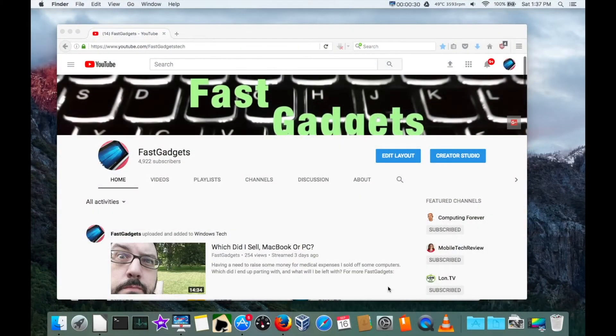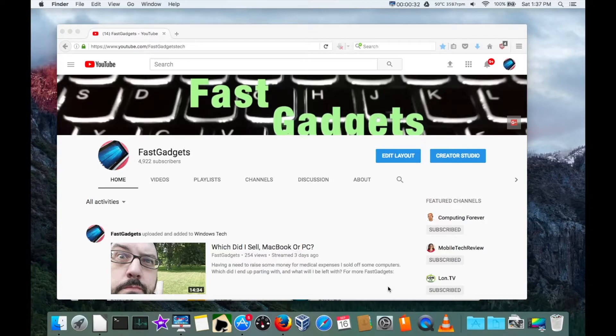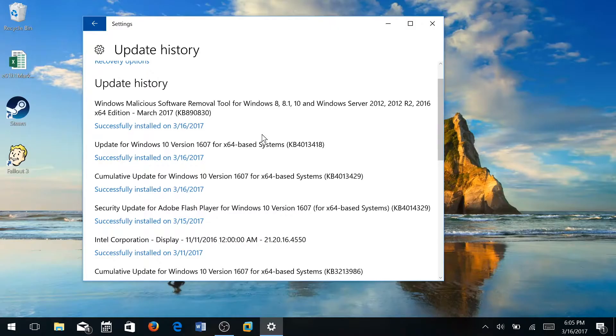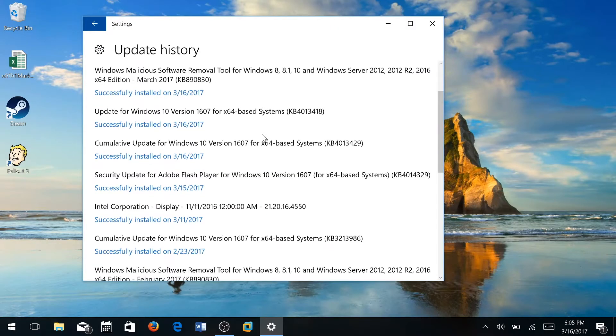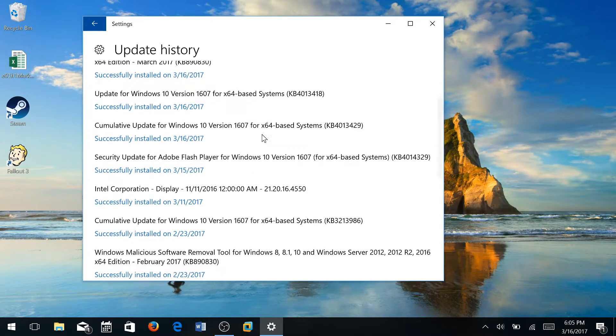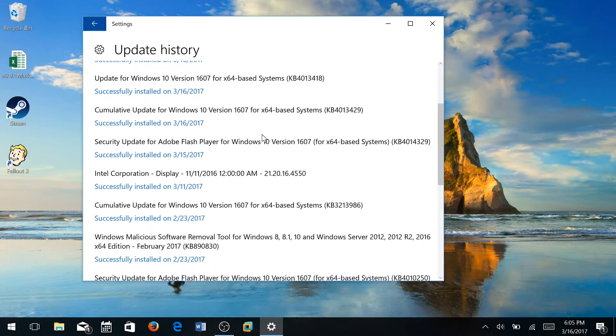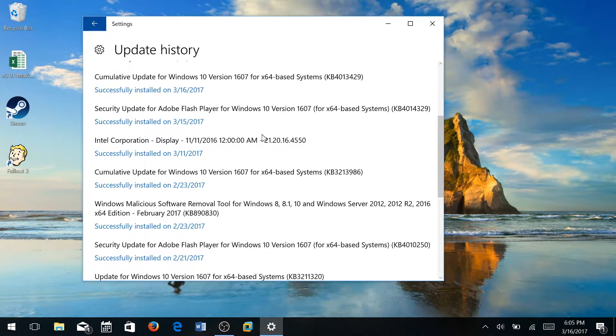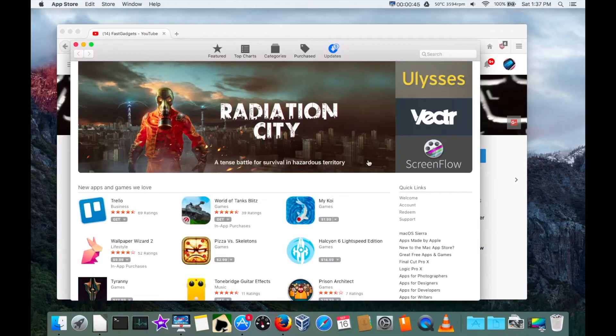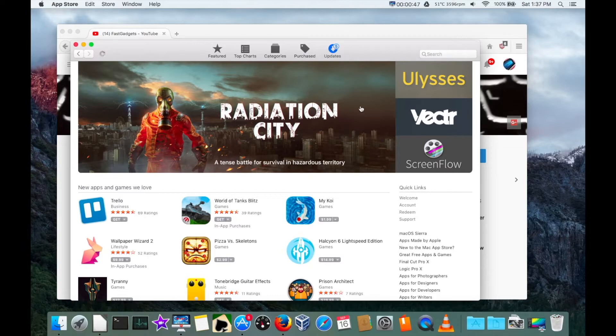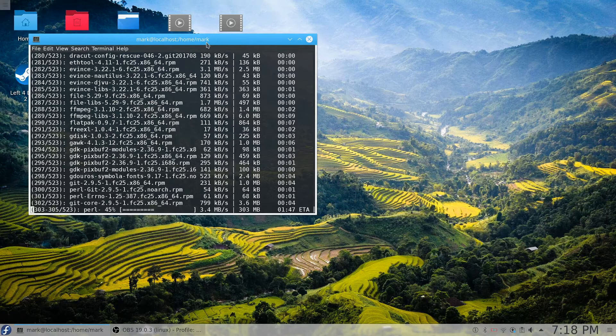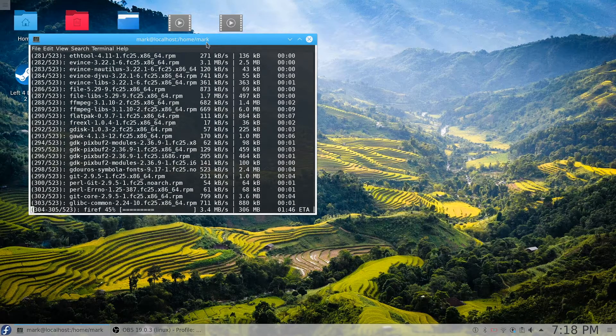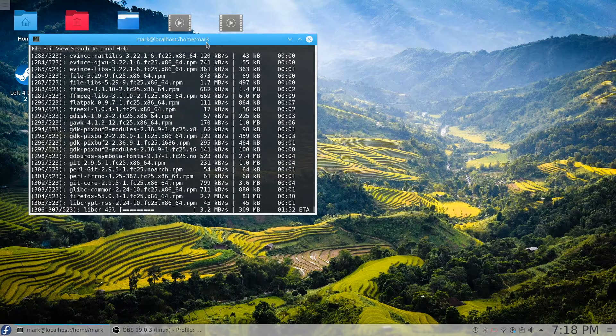Welcome back to Fast Gadgets. If you're considering buying a new system, one of the key features that are important is the ability to do updates to the operating system, and more importantly, have reliable updates. So we're going to talk about the three major operating systems—Linux, Windows, and macOS—which one has the best update system.